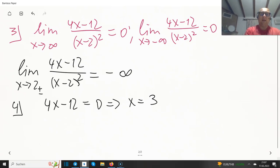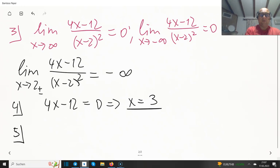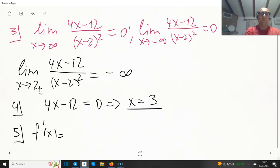4x minus 12 equals zero if and only if x equals 3. That's our zero point. Now for step 5, extreme values: we compute f prime of x.